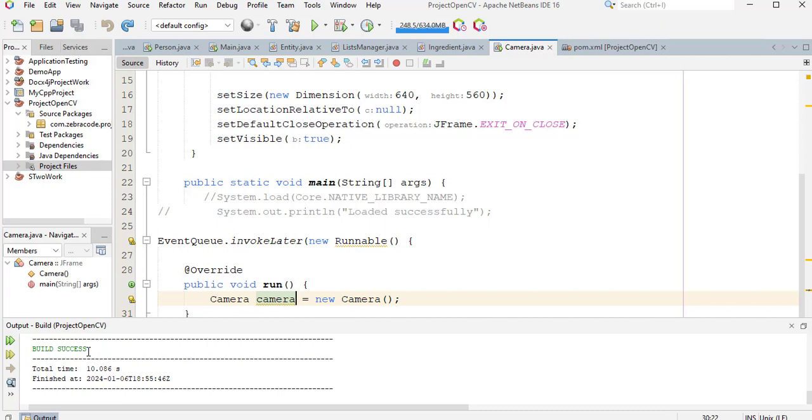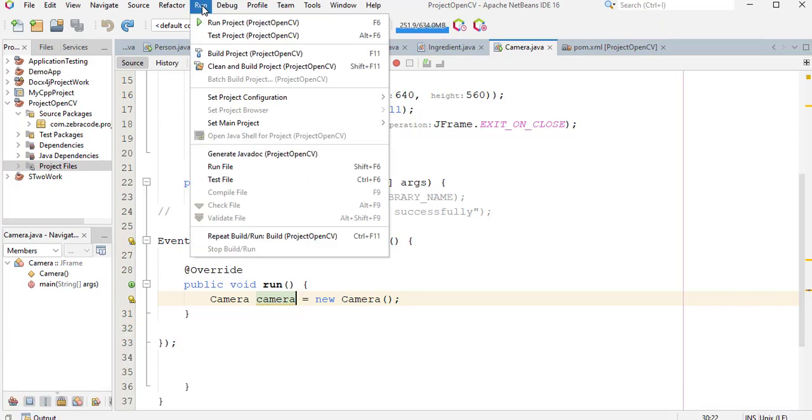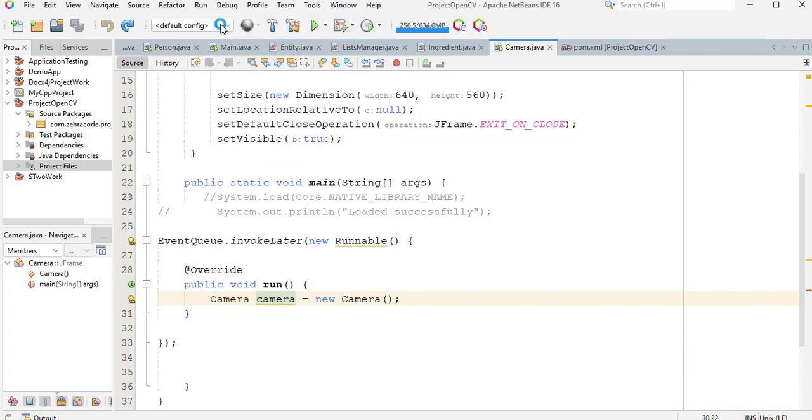But when I run it, we will get some error messages. Now let's run it. Run project.